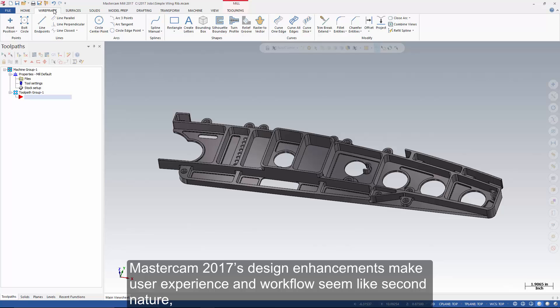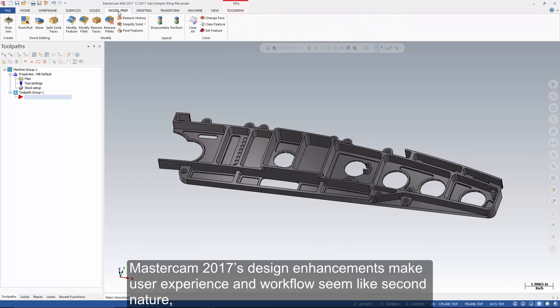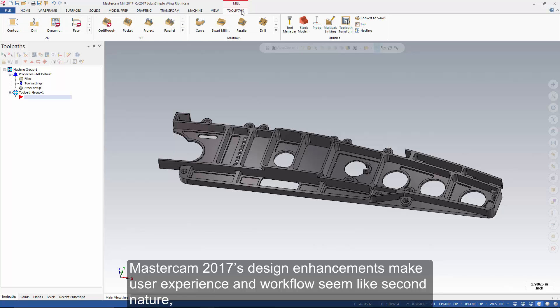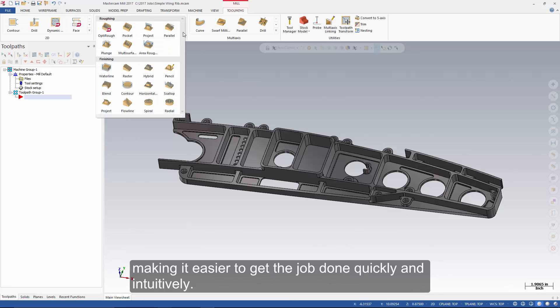Mastercam 2017's design enhancements make user experience and workflow seem like second nature, making it easier to get the job done quickly and intuitively.